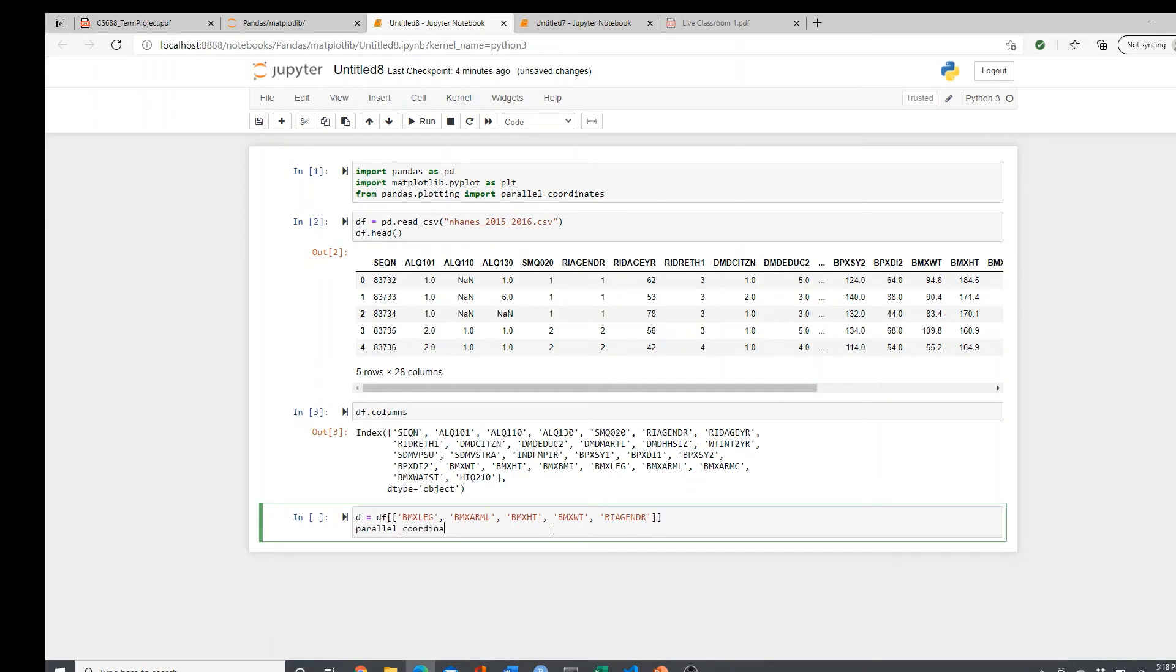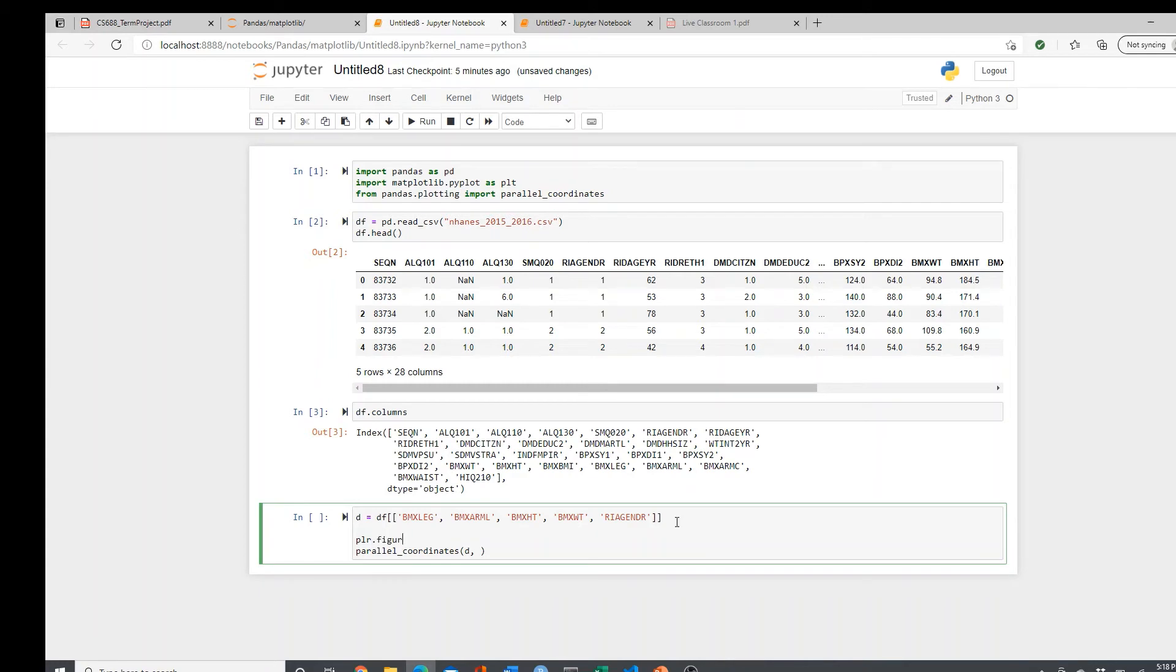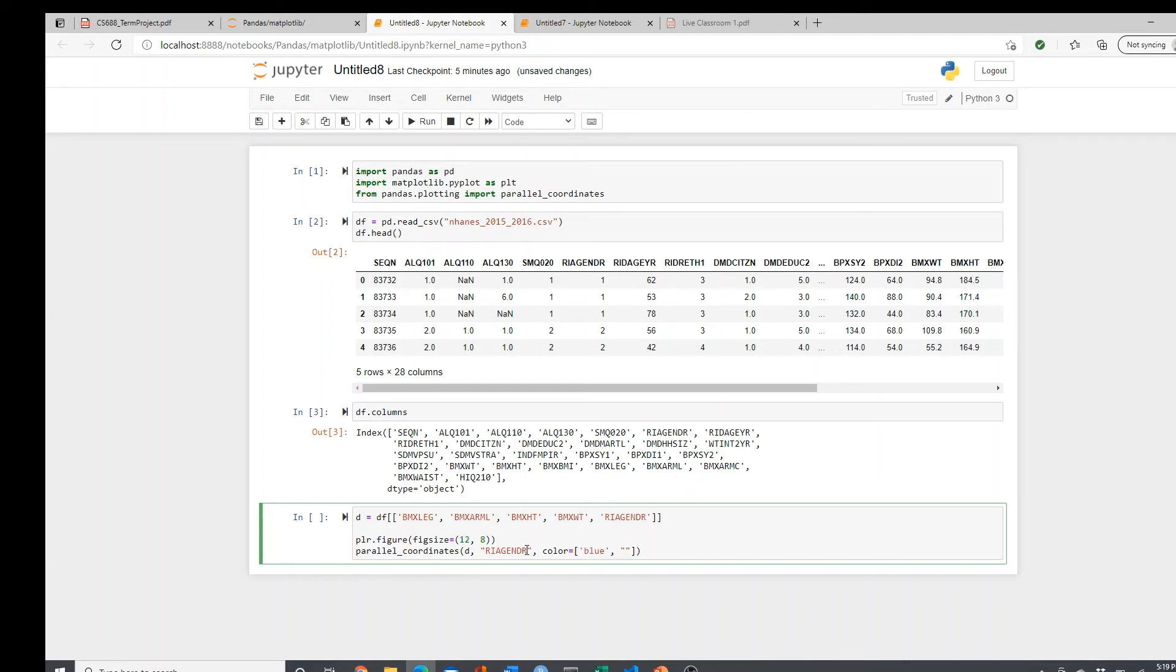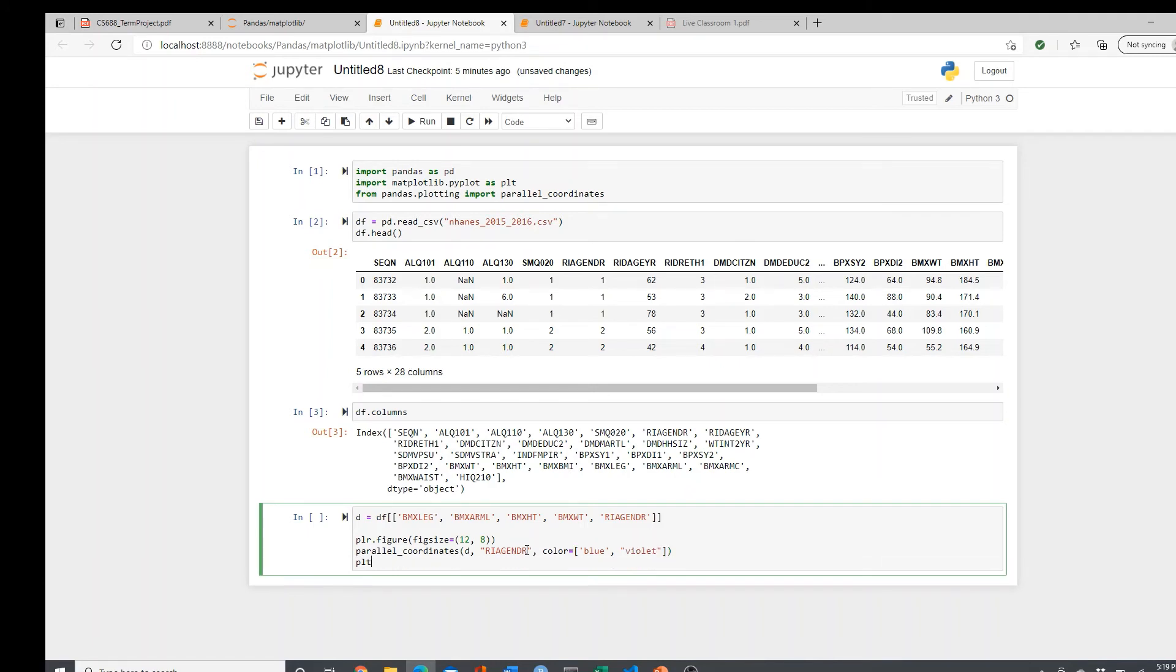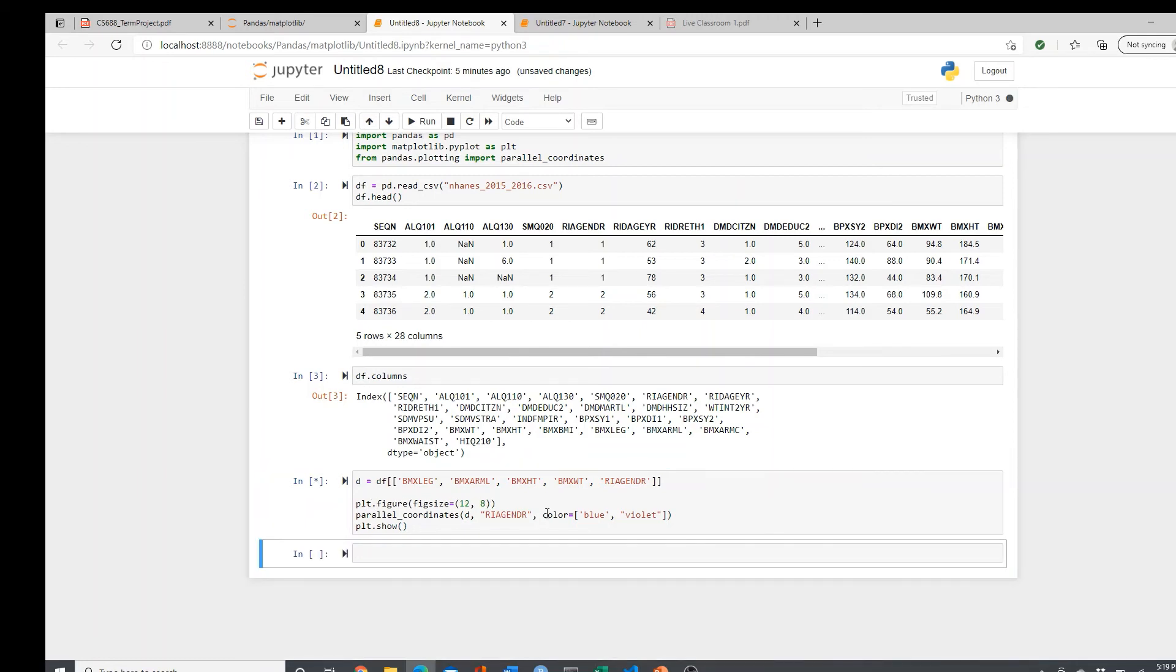Parallel coordinates. So I give the dataset, this is my smaller dataset that I made. Then gender, this is the categorical variable that's going to be important. You have to choose the right color because otherwise you won't see any differences. It takes a little bit of time.